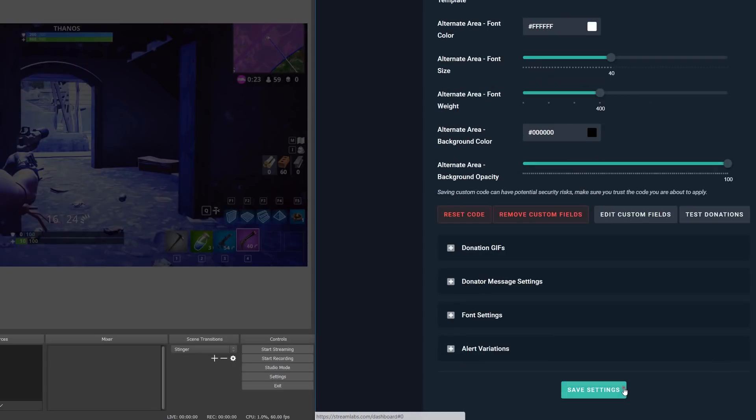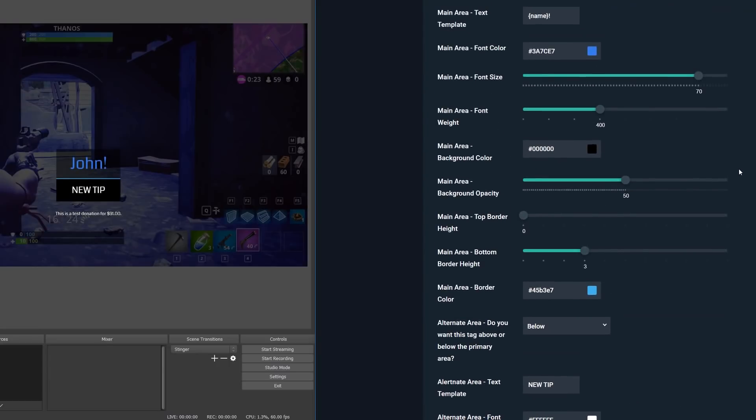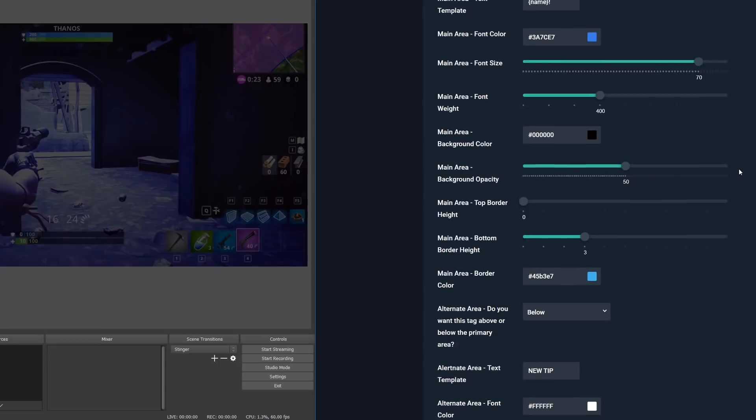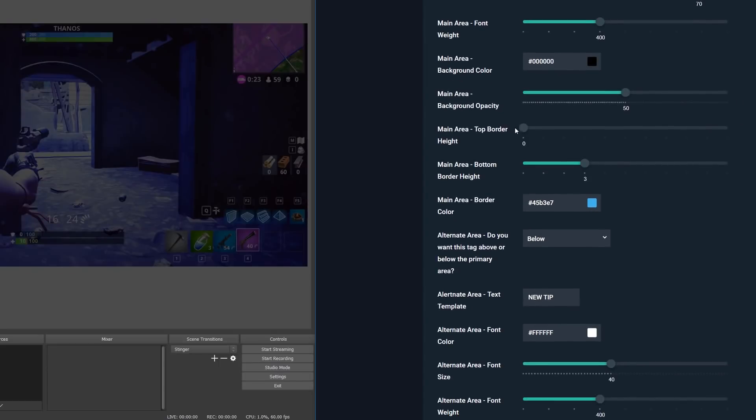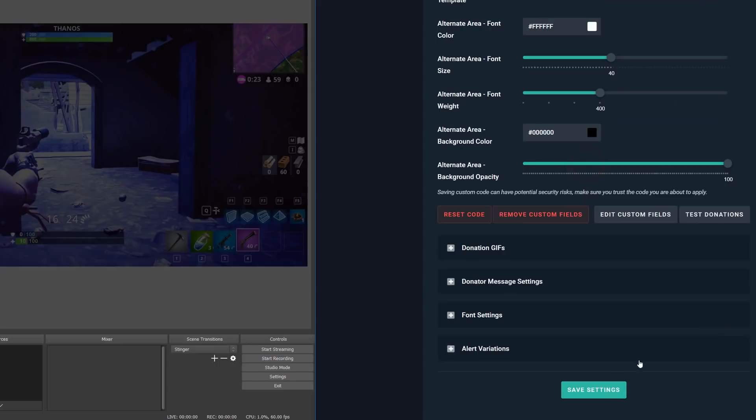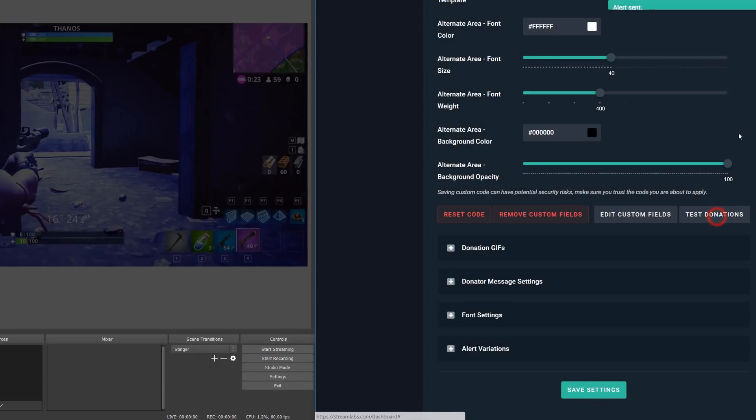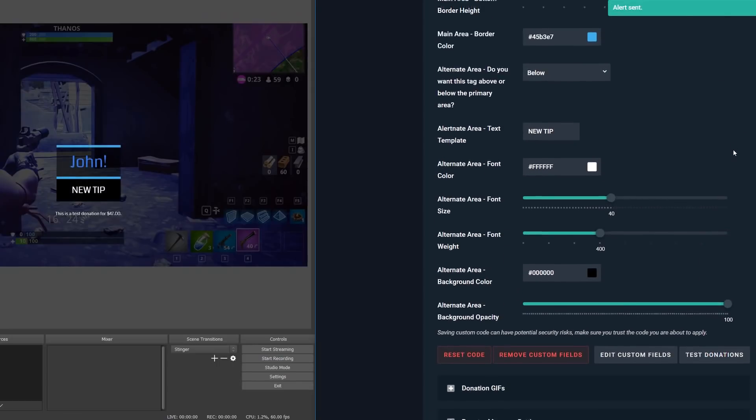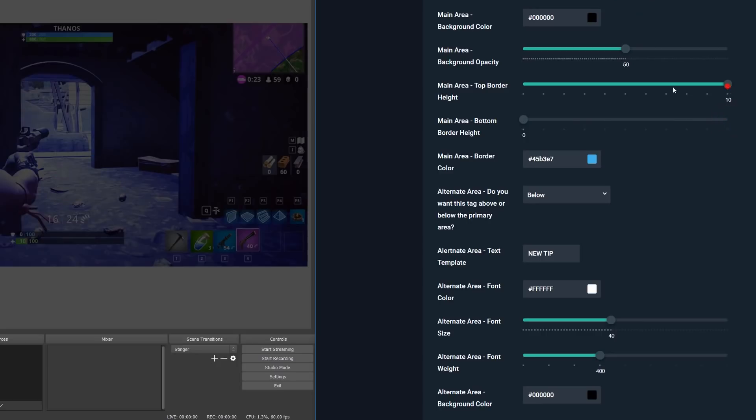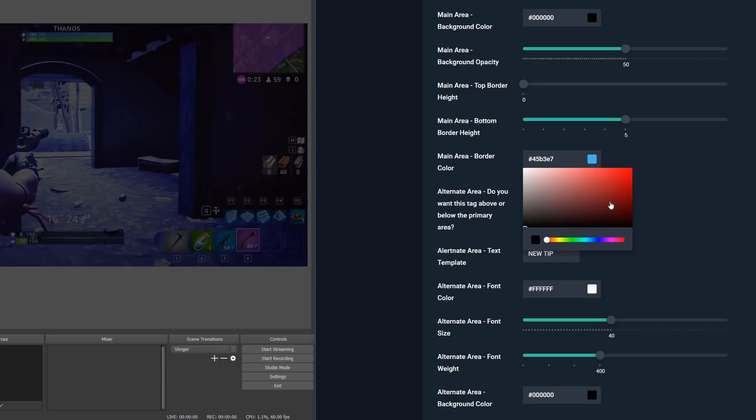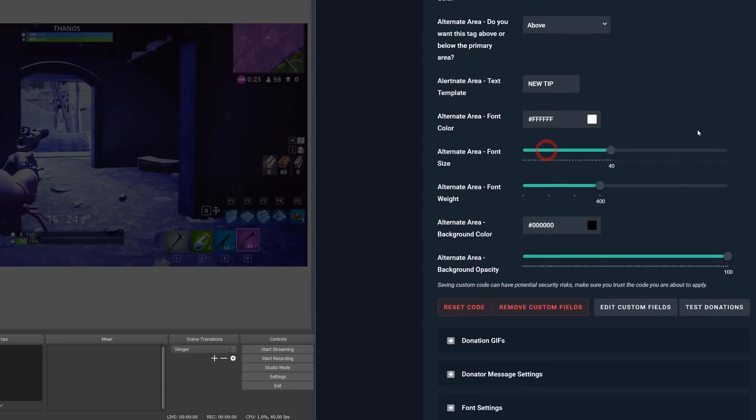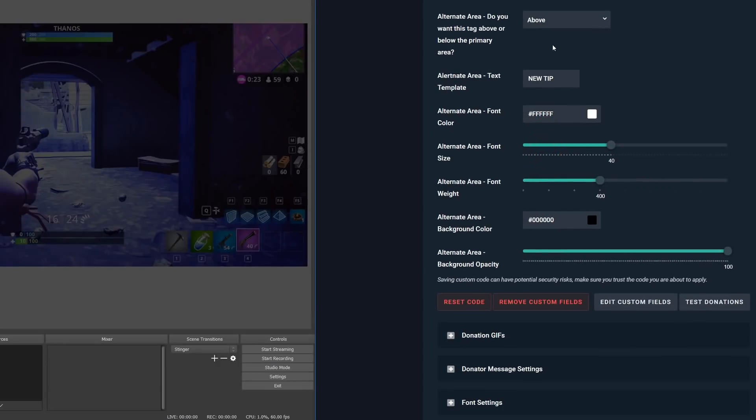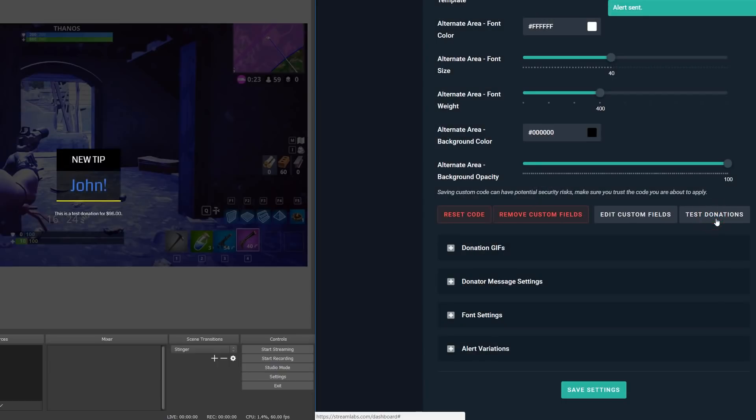Then we have the top and bottom border height, which affects the height of the border for the respective slider. We can set these options to 0 to have no borders shown, which you'll see that the default for the top one is actually at 0. Then we have the border color, which is simply the color of the border area. Next we have alternate area options, and you'll have one specific to the alternate area, which is do you want this tag above or below the primary area? This allows you to change the position of the alternate area, which by default is at the bottom.